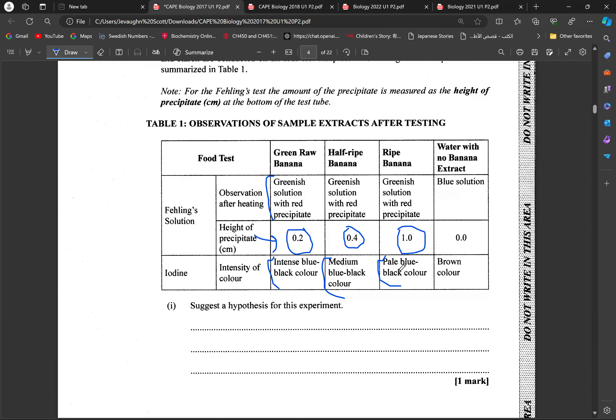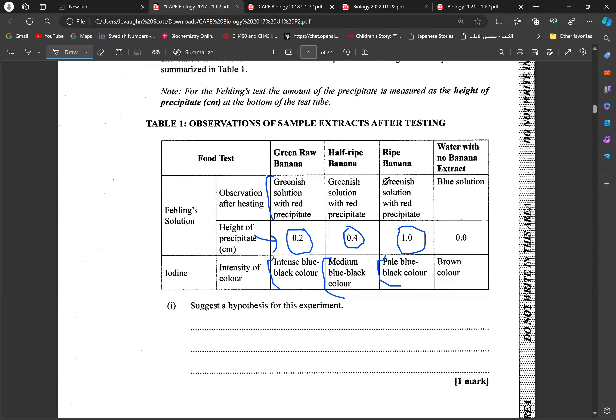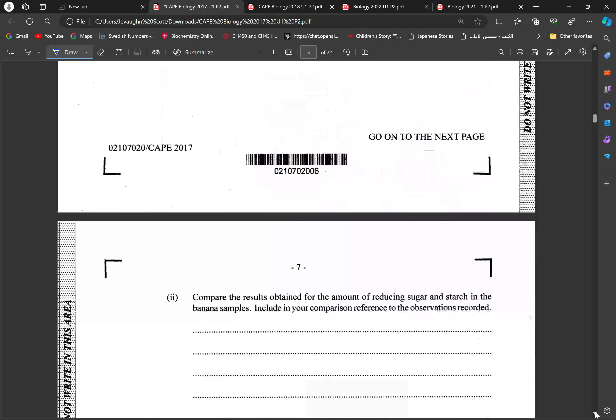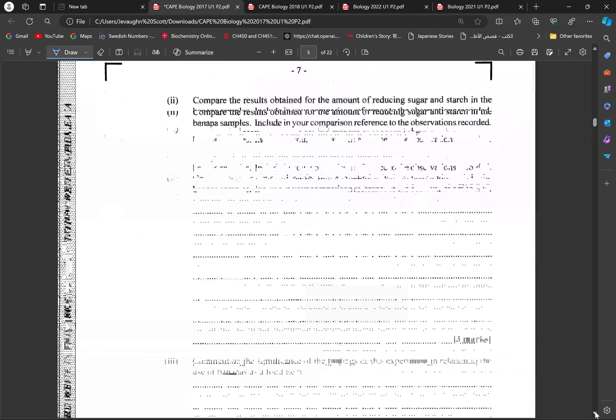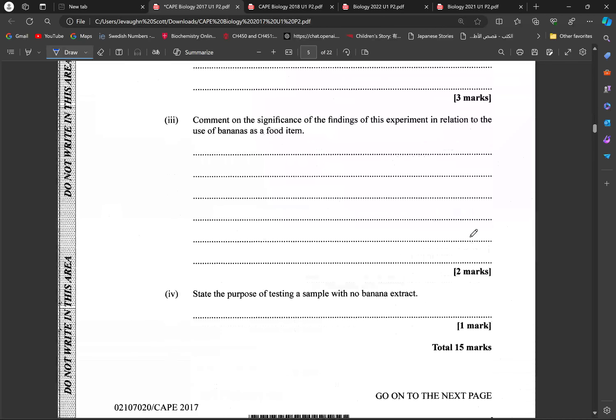So, that can really tell us now that the starch is being broken down. Generally, comparison would be made using those assumptions. We're going to be looking at the fact that as reducing sugar concentration increases, the starch concentration decreases. So, it shows within a ripening that starch generally breaks down to produce more reducing sugars as the banana ripens.